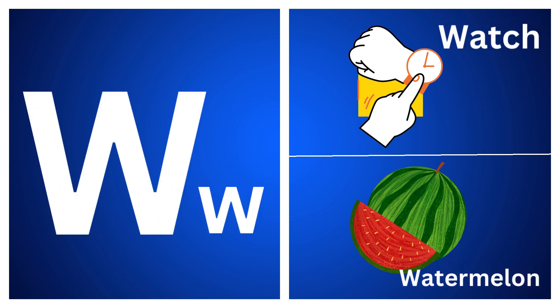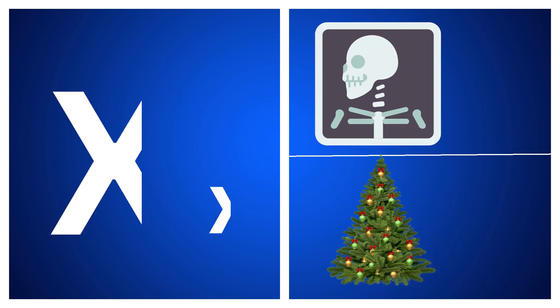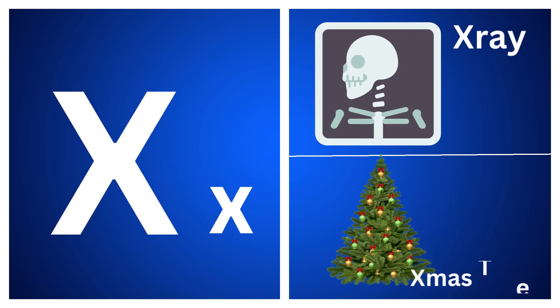W for watch, W for watermelon, X for xylophone, X for x-ray.